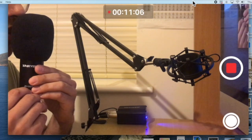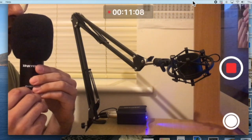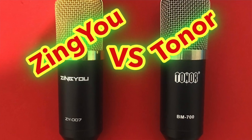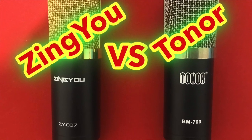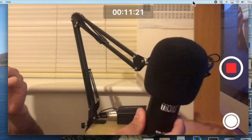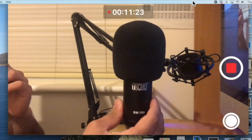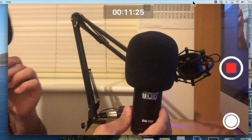So guys, I guess this video does the justice. This was the quick comparison between the two microphones, the Tonor being the first one and the Zingyou being the second one, which is this one.